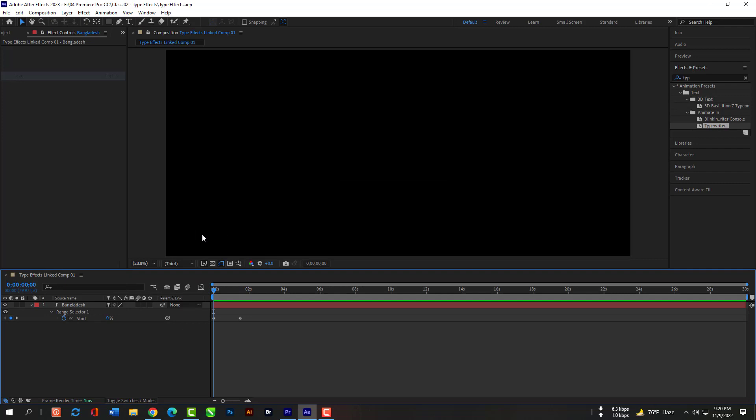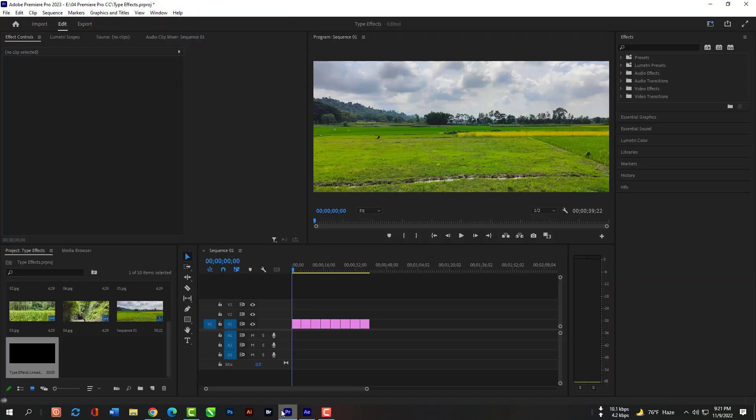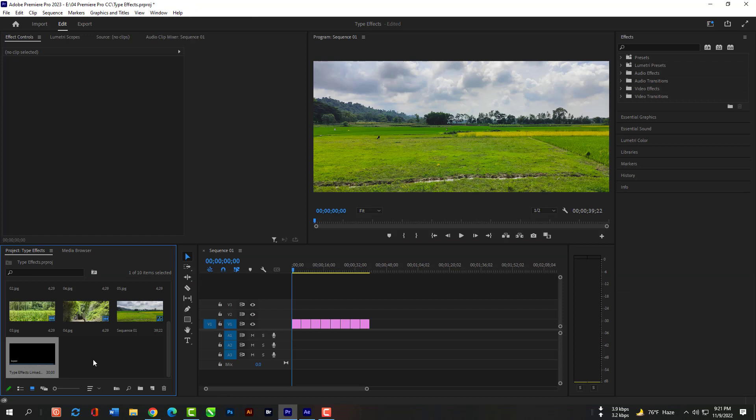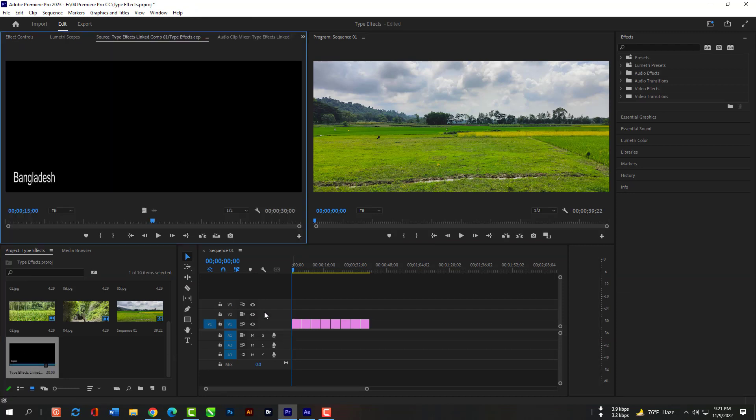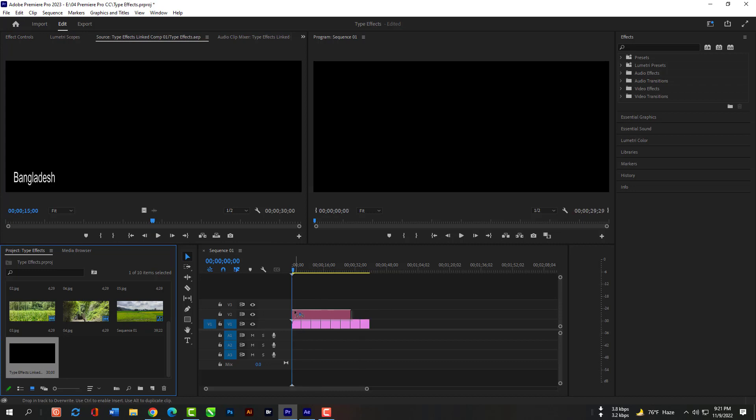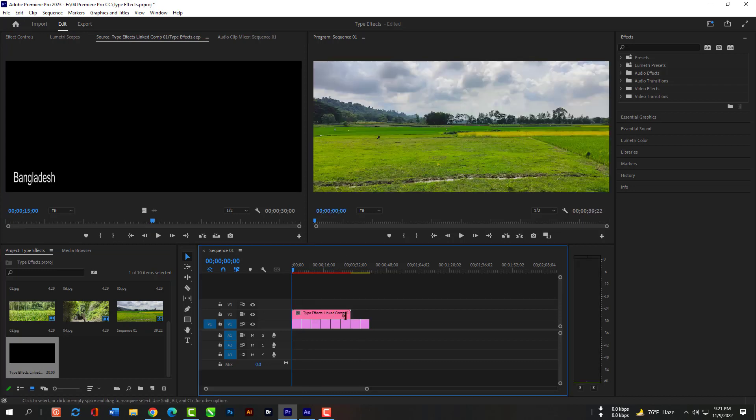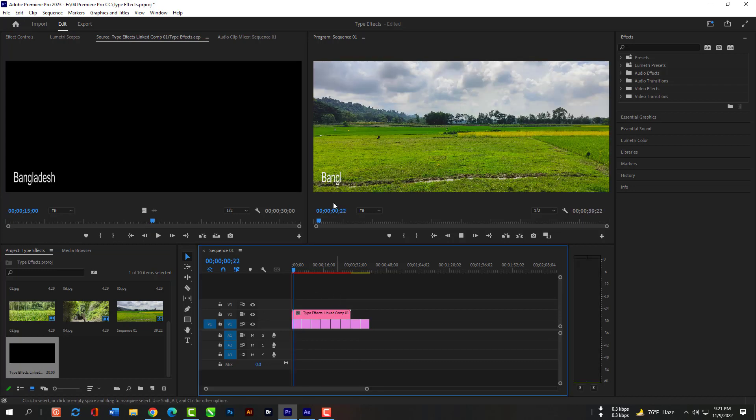Now save the composition and go back to your Premiere Pro. Now you can see you have a composition here. Just drag this on this picture. You can see we have our typography effect now.